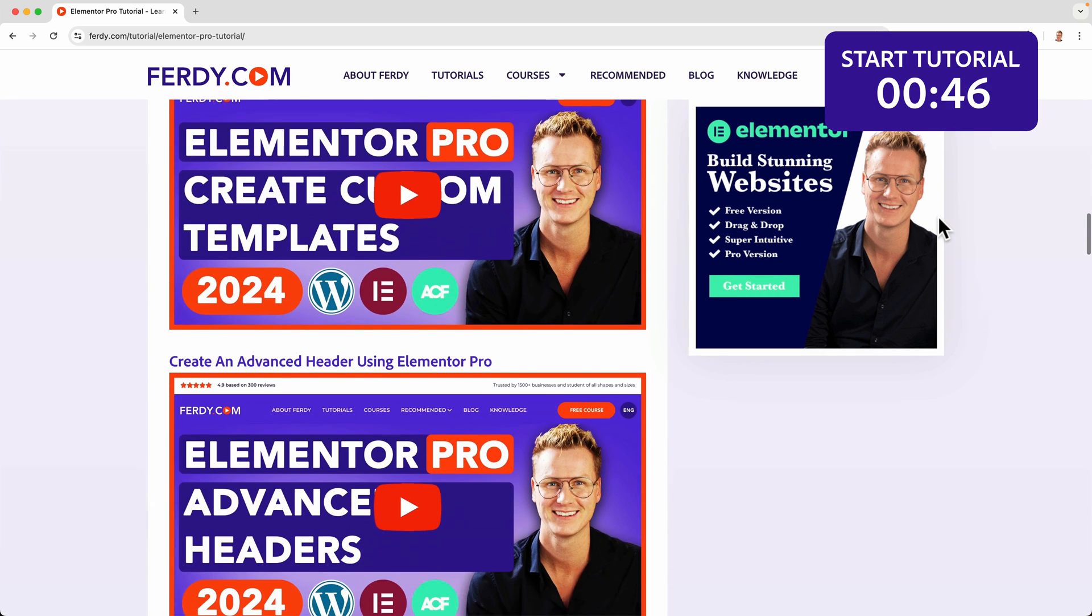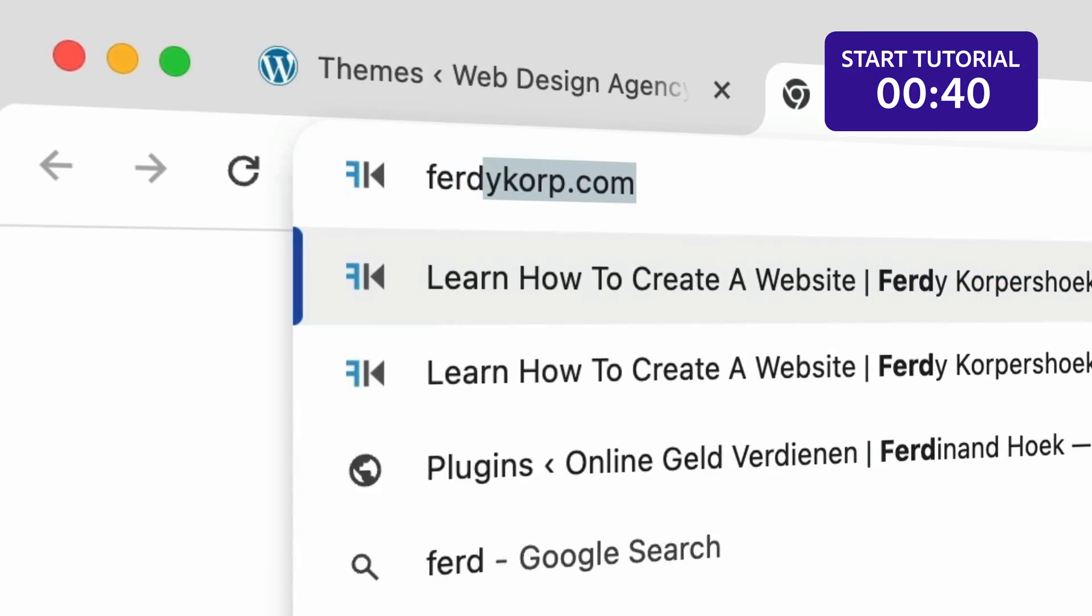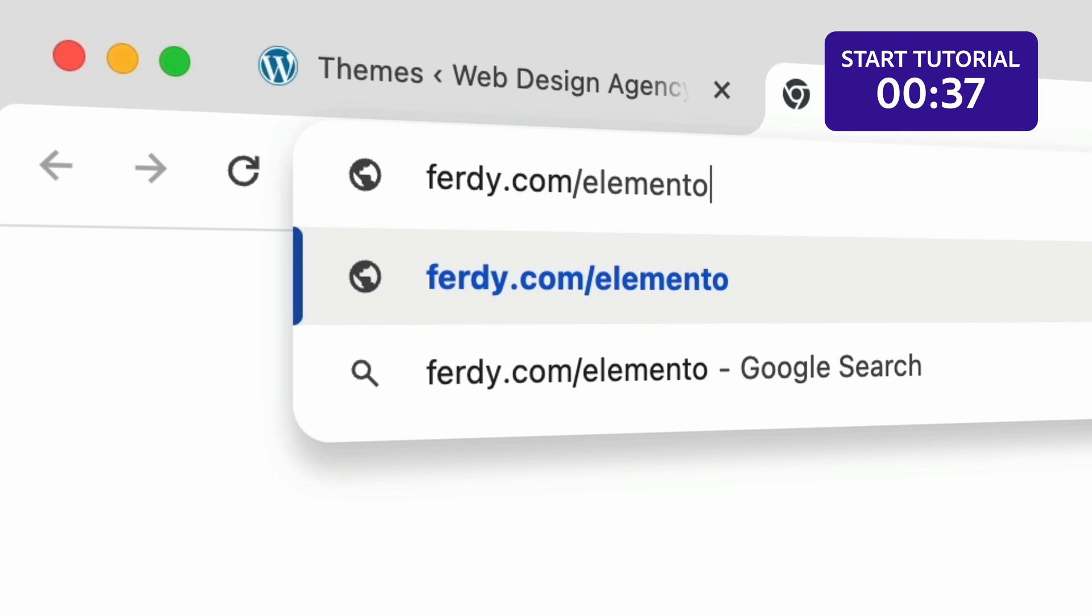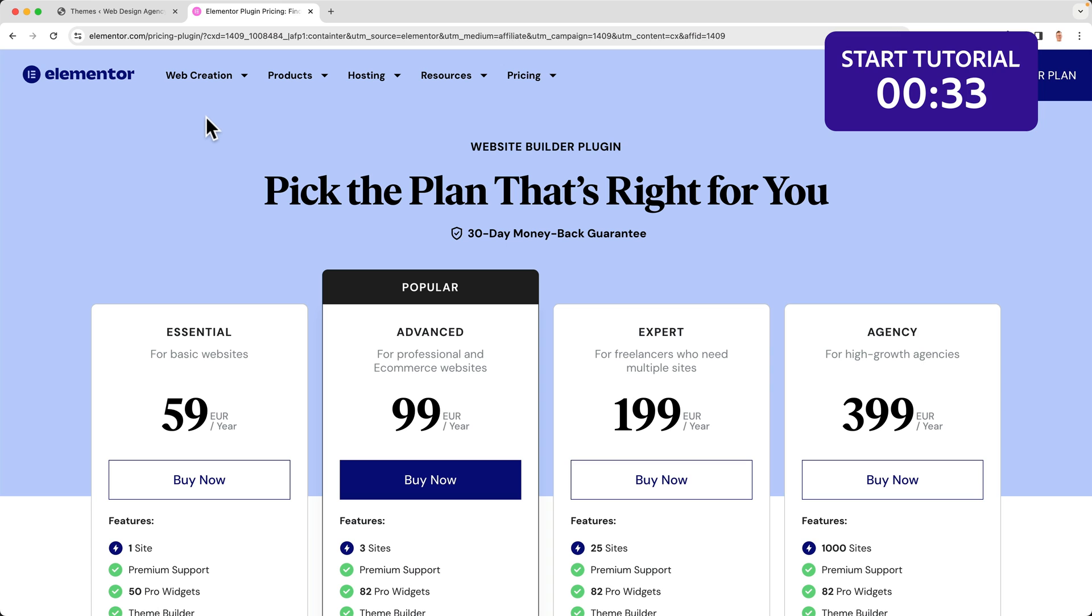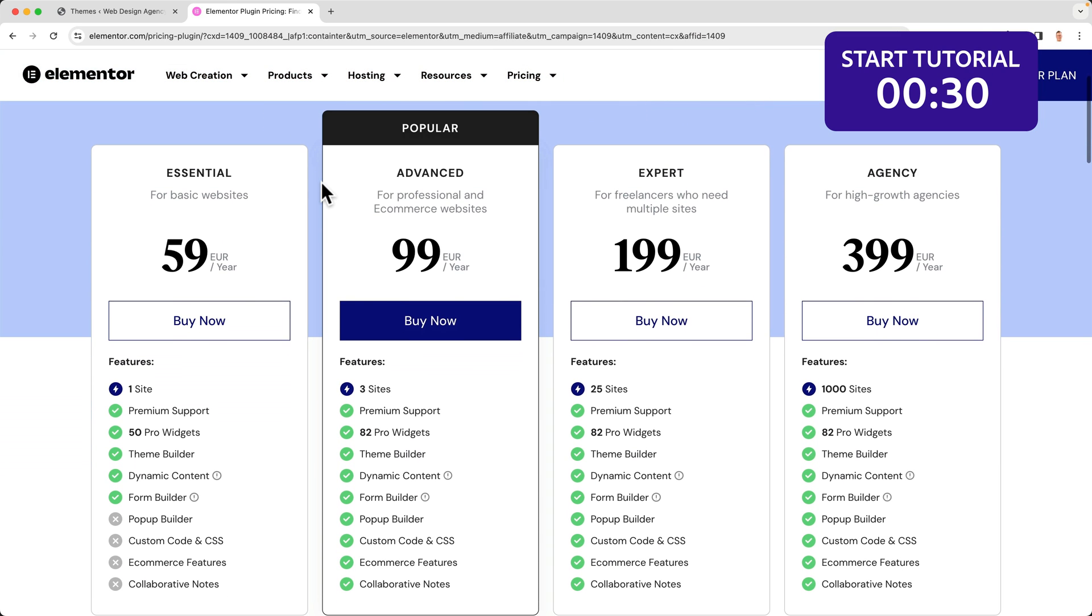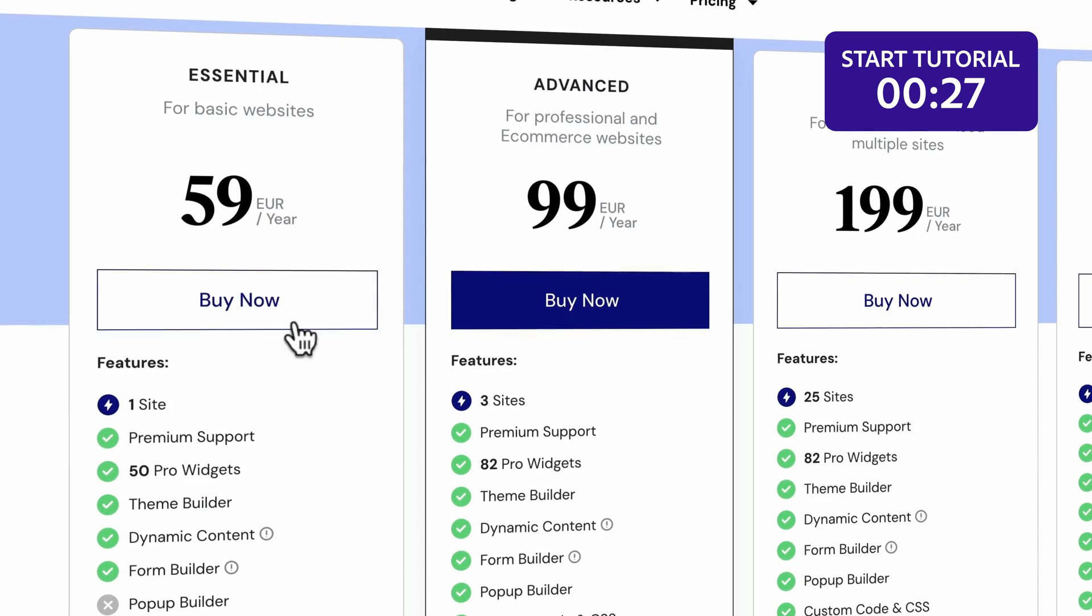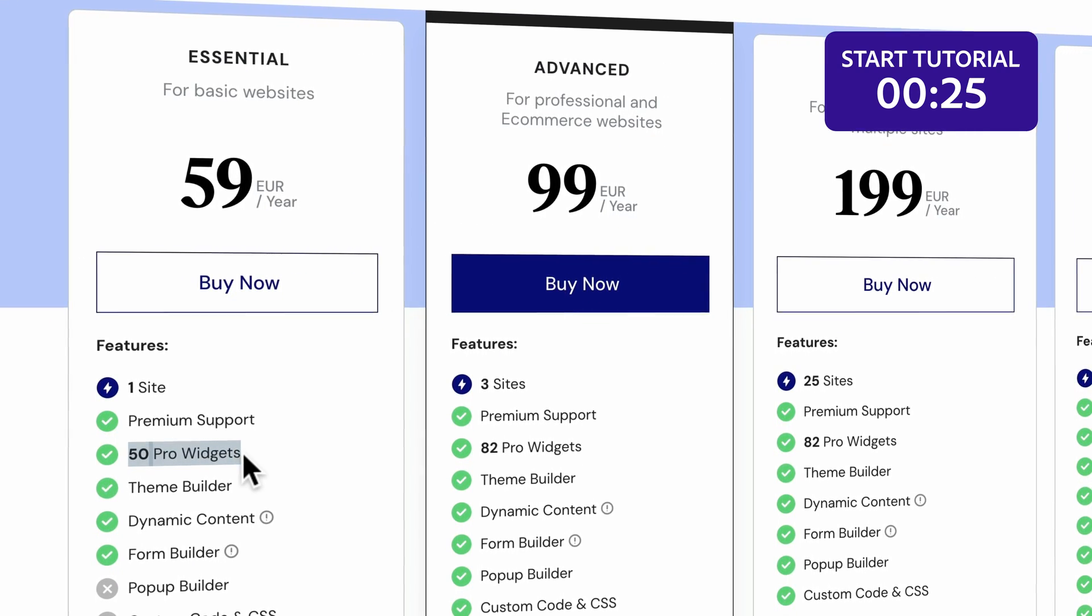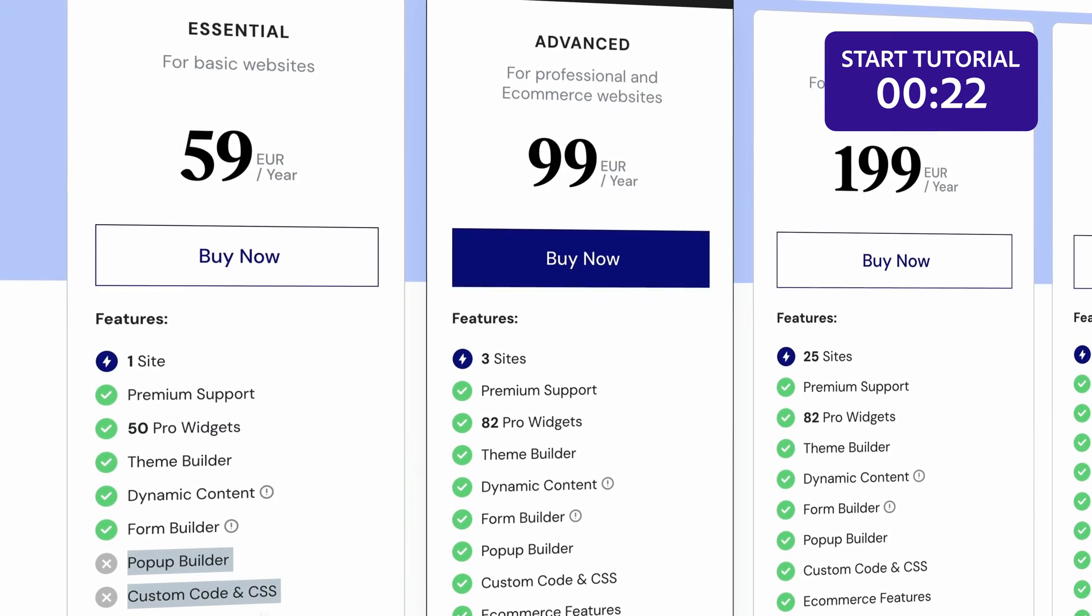If you don't have Elementor Pro yet, let me show you how you can get it. Go to ferdy.com/elementor and you'll be redirected to the Elementor Pro plugin page. There are four plans. If you take a look at the essential plan, that's for one website but it doesn't have all the widgets and it's missing a few important features we need in this tutorial.